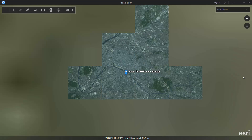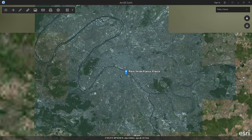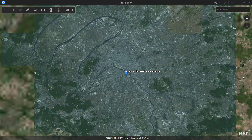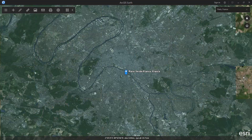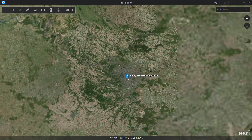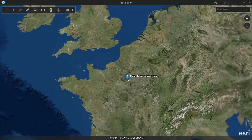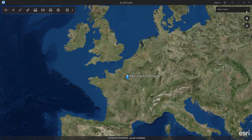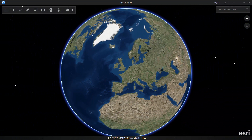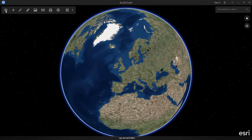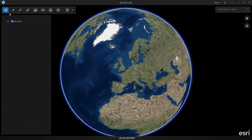You can do things like type in Paris, France, and you'll be zoomed instantly to Paris, France. You can clear your location, zoom back out, and then you can start to explore the tools.